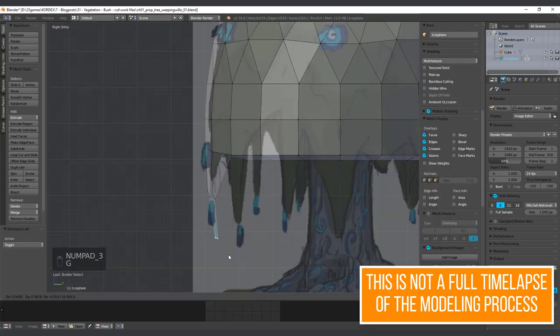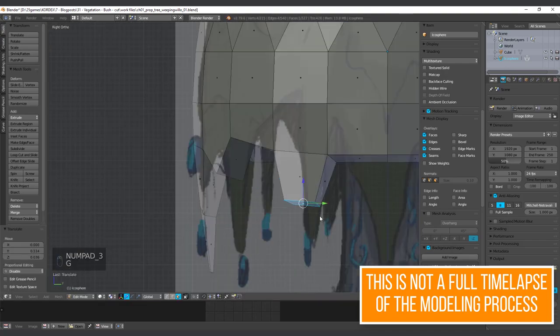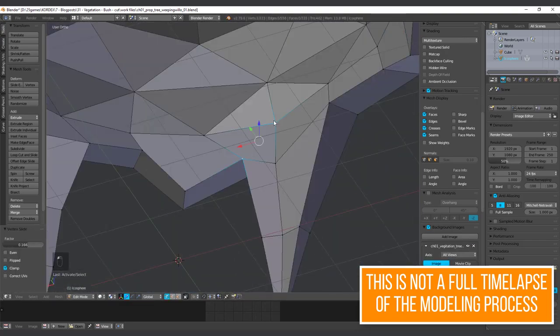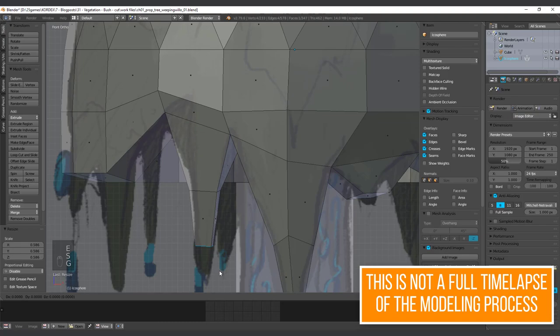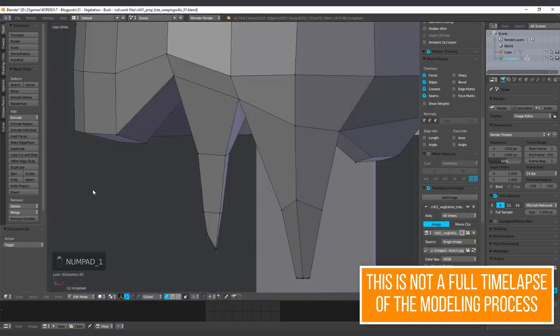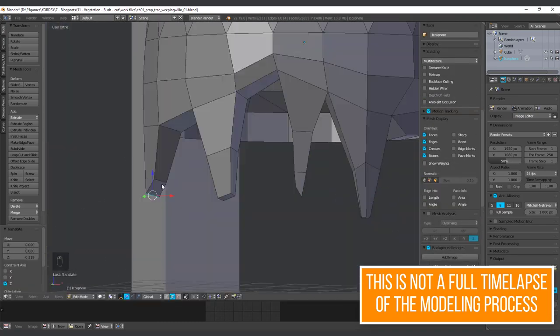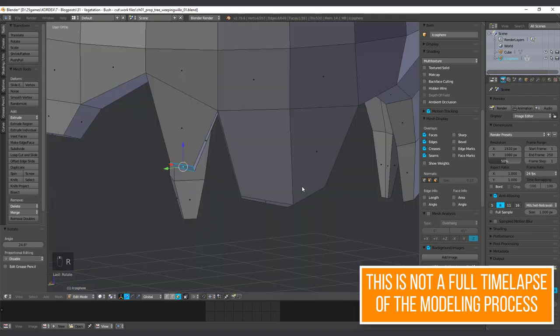You don't have to keep the concept's shape for sure. If you think to add or change something in your 3D mesh, do it. But stay within reason for sure.